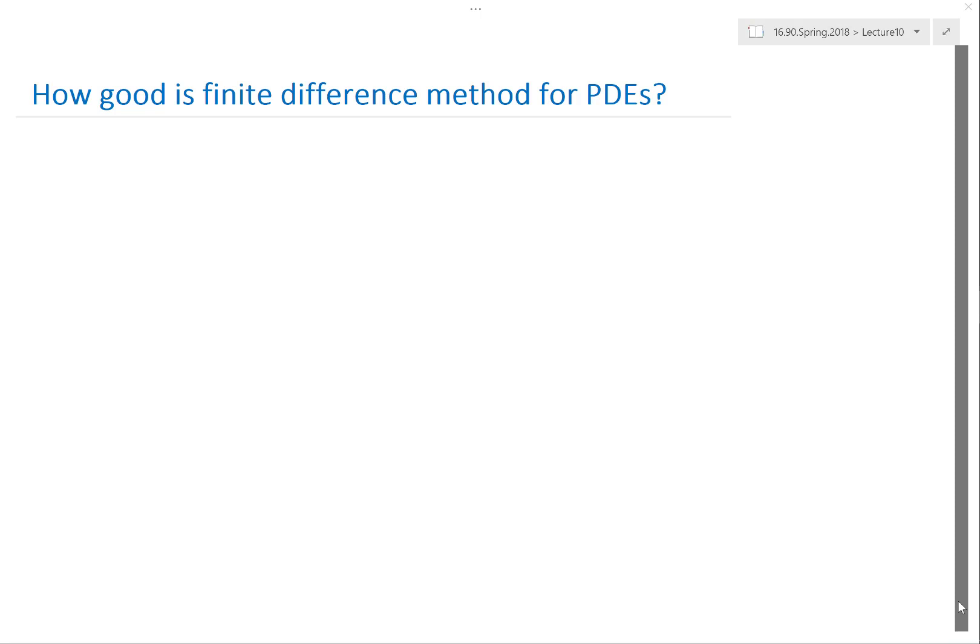Today we are going to analyze the finite difference method we introduced last lecture and figure out how good it is. The way we analyze the finite difference method is exactly the way we analyze our ODE solver.